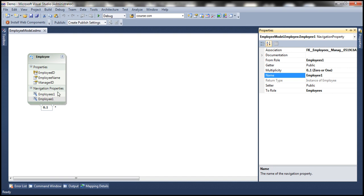Now look at the names that Entity Framework has auto-generated for these navigation properties. These don't really make sense. If we have to write code based on these navigation property names, that code will not be readable, and in the longer term it will not be maintainable as well. Let's actually look at that in action.